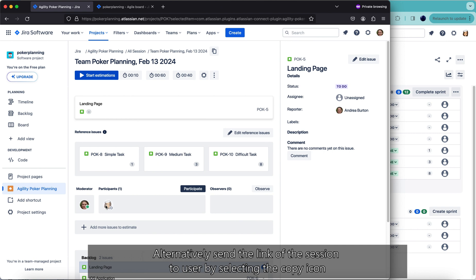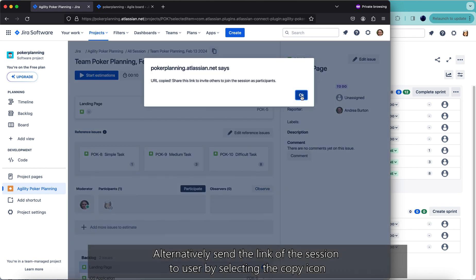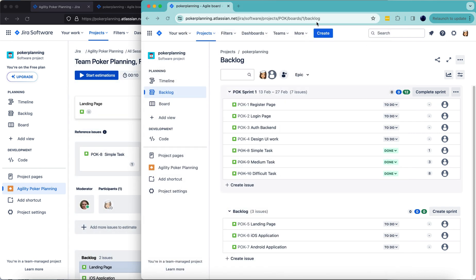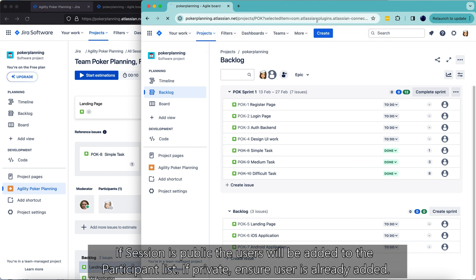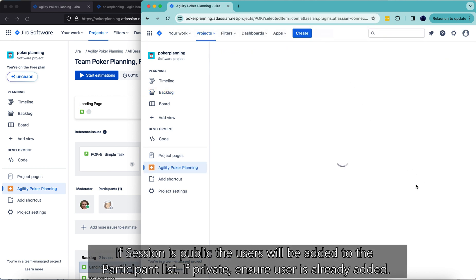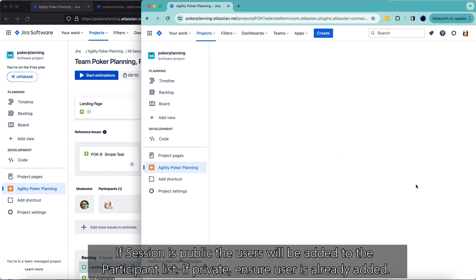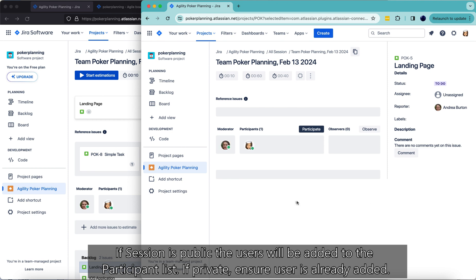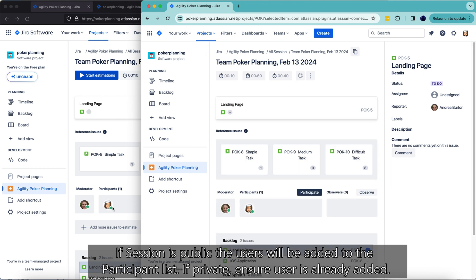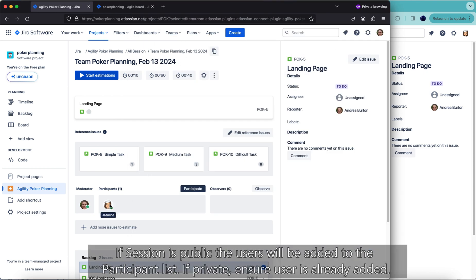Alternatively, send the link of the session to the user by selecting the copy icon or copying the URL. If the session is public, the user will be added to the participants list. If private, ensure the user is already added.